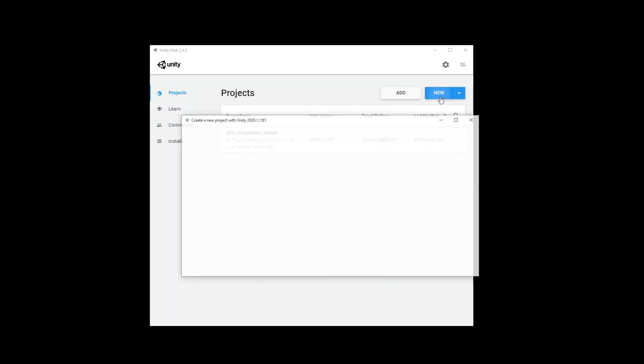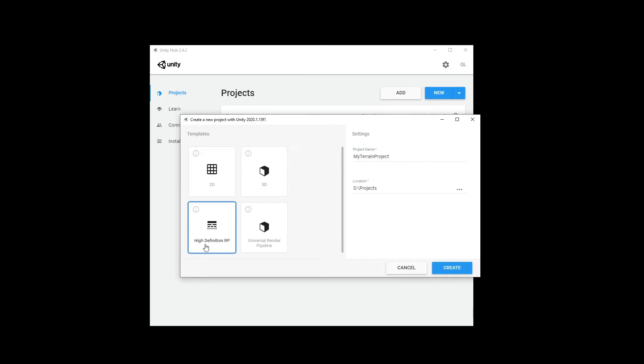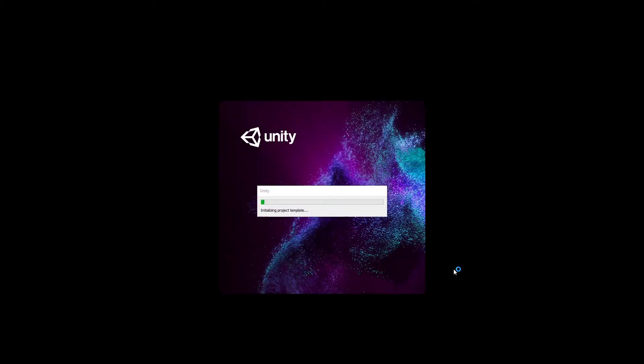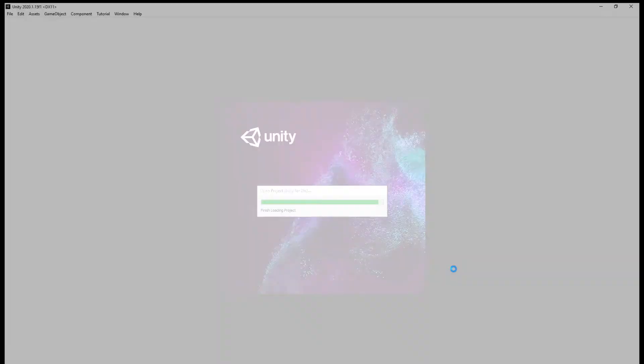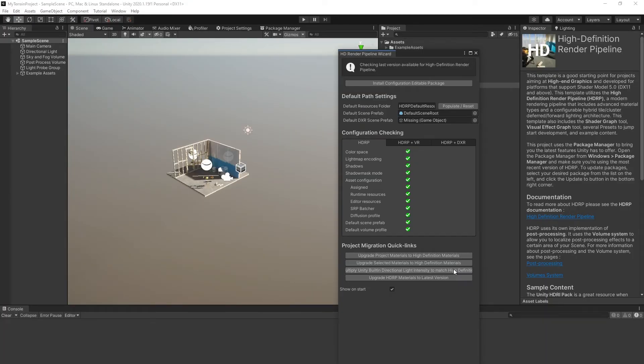Let's start by creating a new project. Give a name for this project and be sure to select the HDRP template. Click Create. Wait for the project to be ready. The project is now ready.